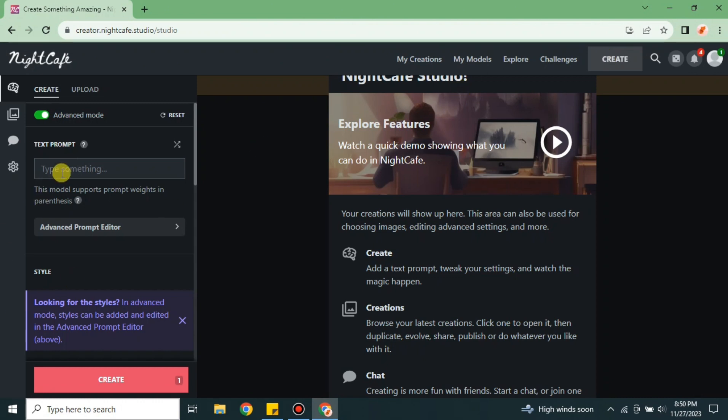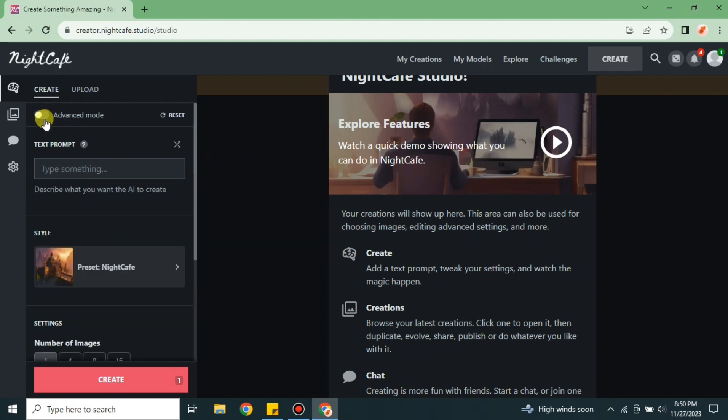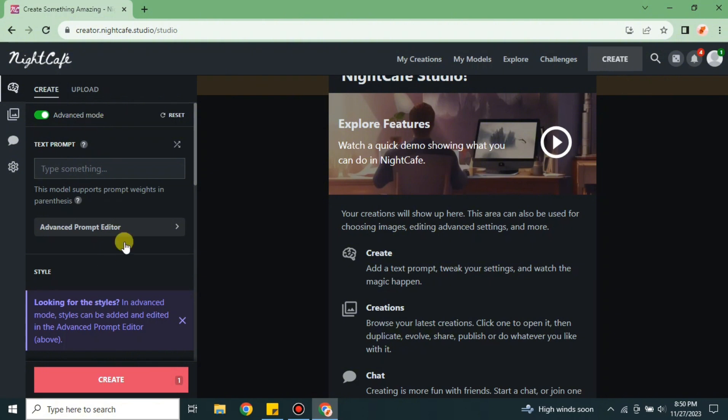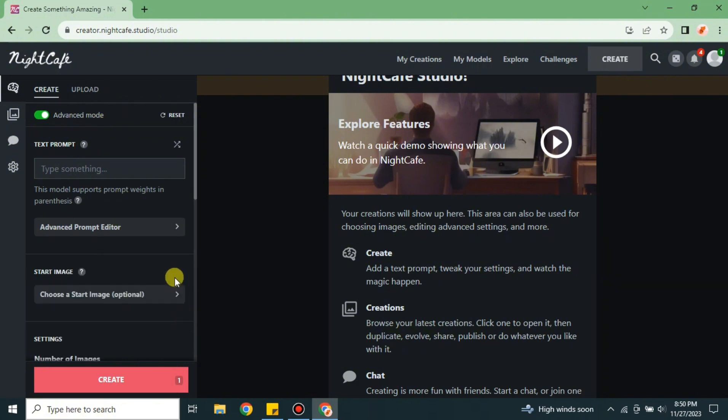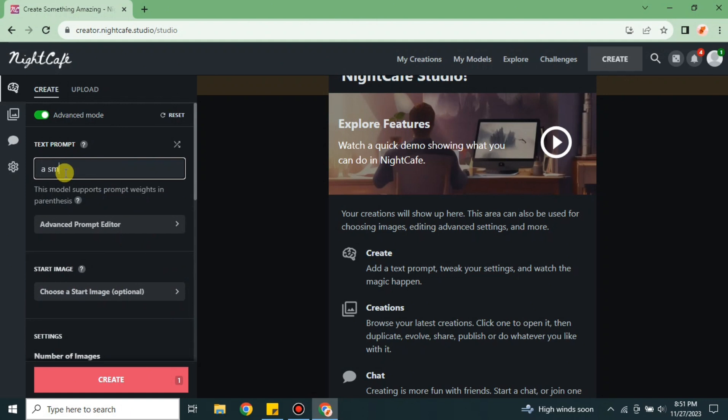Once we get here, it's time to add a prompt so that we can generate an image. In the prompt, you can type whatever you want to create. If you want to see a cat flying in the sky, just type 'a cat flying in the sky' and give some instructions, and it will generate an image with a cat flying in the sky.